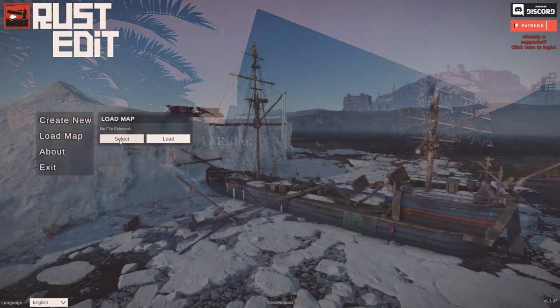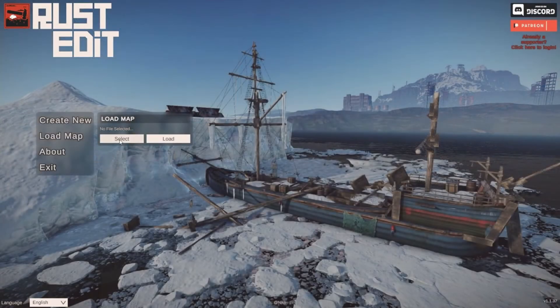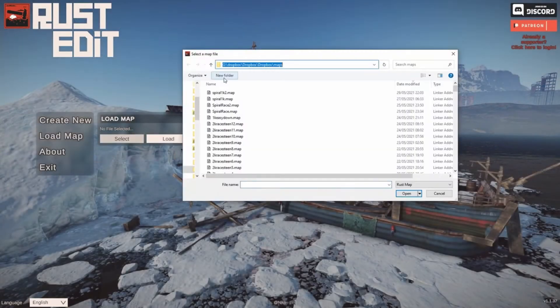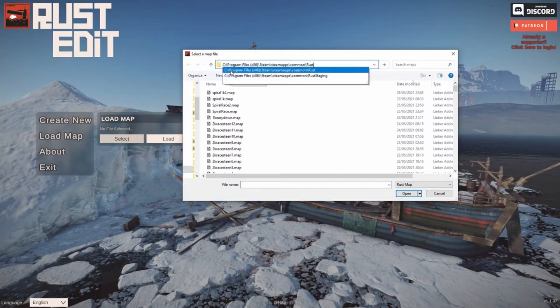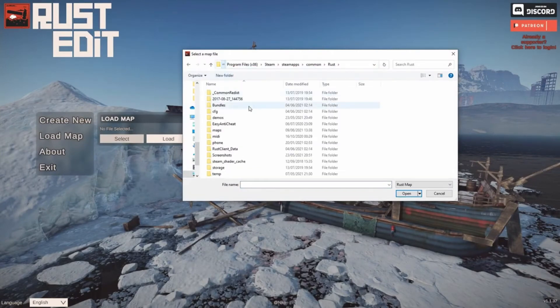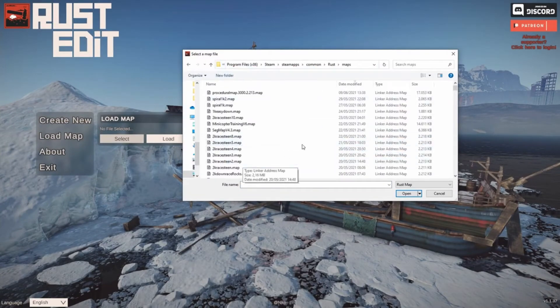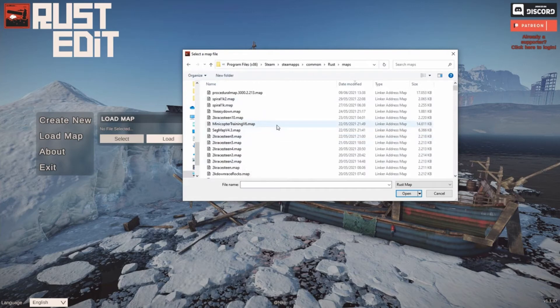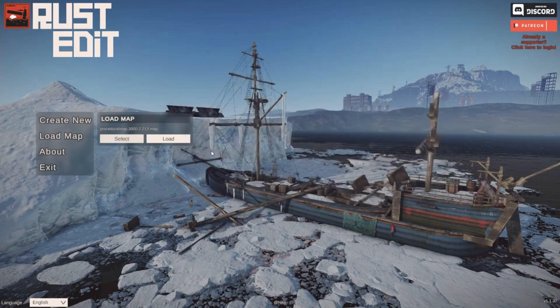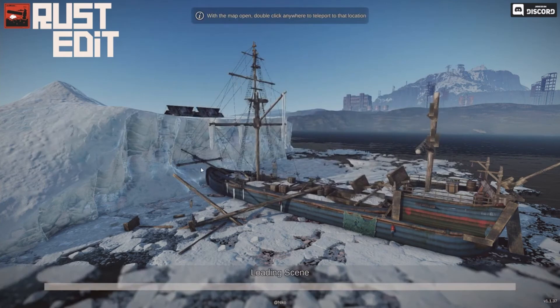Let's click on load map and then again click on select. Let's go to that same location we were earlier. And then let's go to our maps. And if you have been playing Rust, there should be some files over here. Go for one of the newer files. Double click it and then click on load.